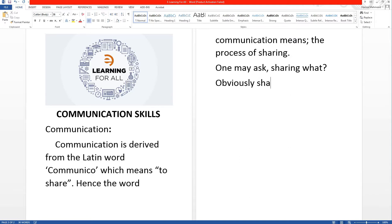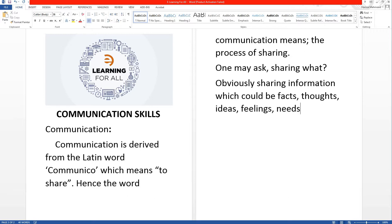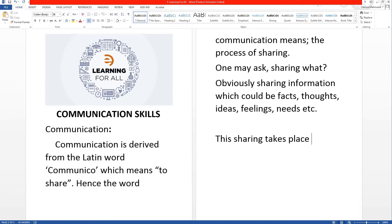Sharing information which could be facts, thoughts, ideas, feelings, needs, etc. This sharing takes place from one person to another so that it is understood.